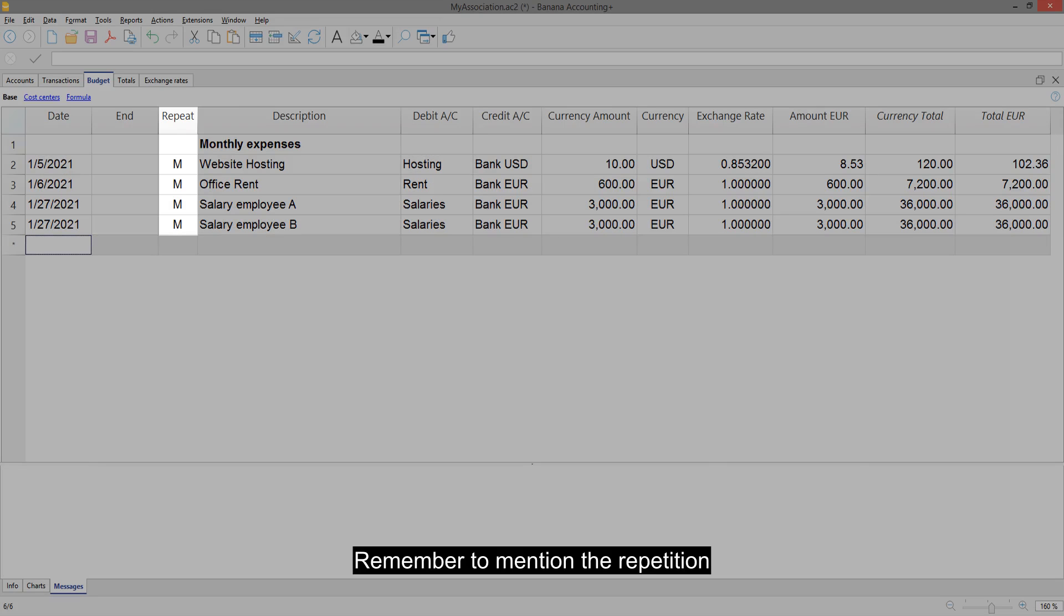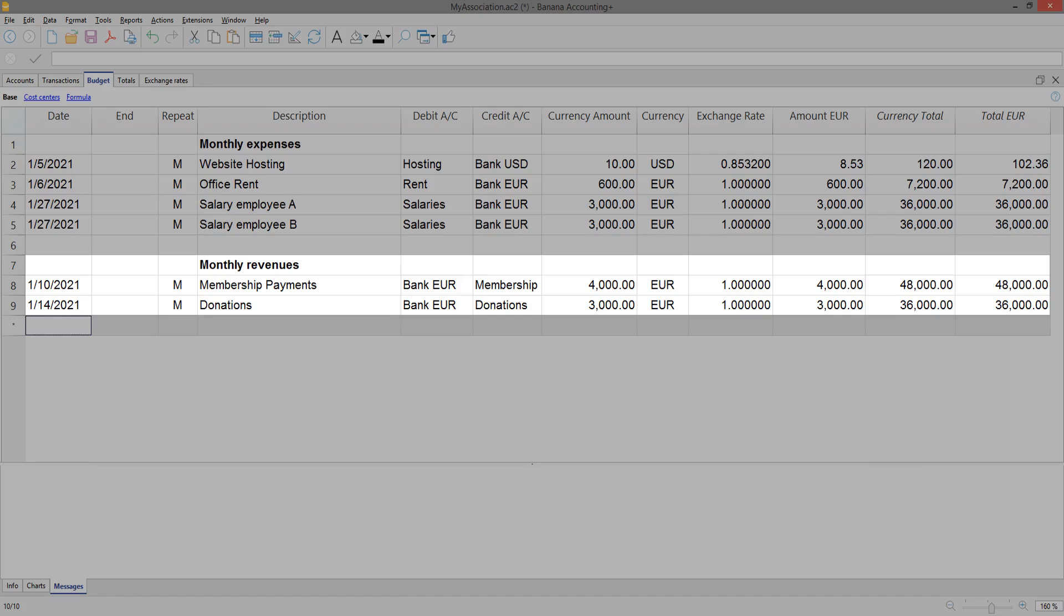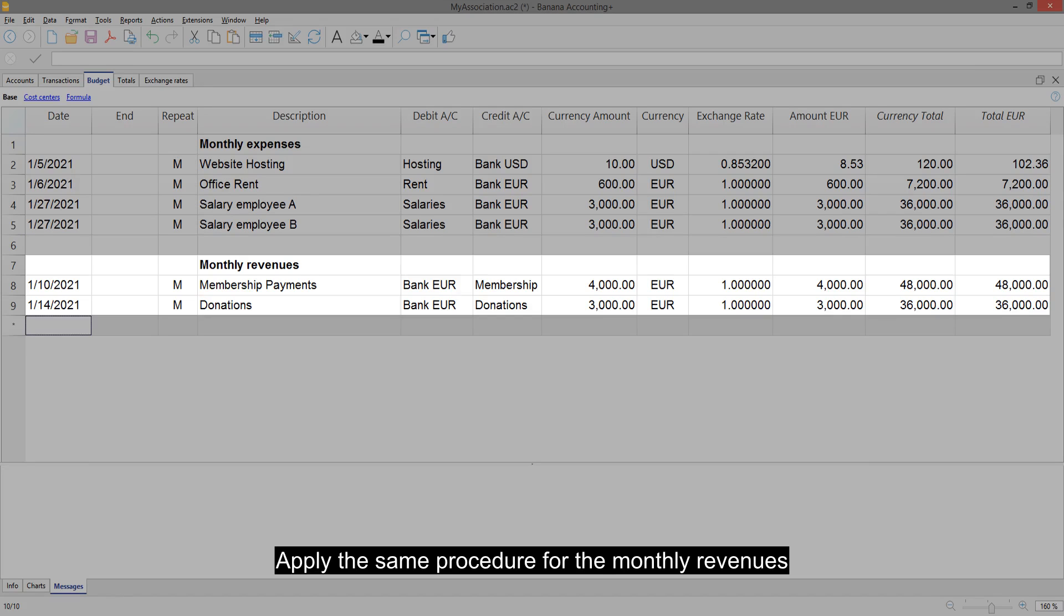Remember to mention the repetition. Apply the same procedure for the monthly revenues, for example, the membership payments and the donations.